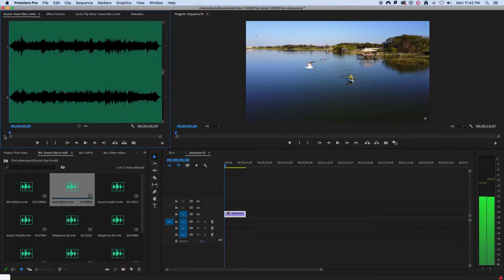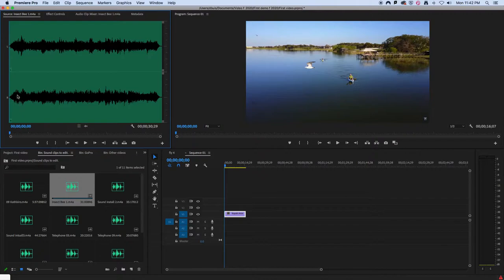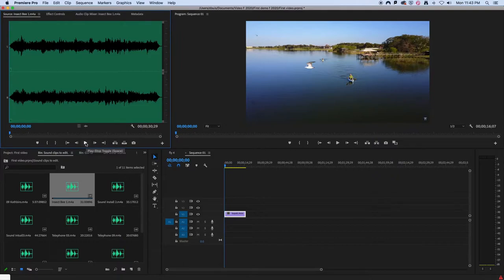There you can see it and you want to select a little bit of it. Here you can actually see how the sound changes in volume and things like that. So we're just going to take a few seconds of it.